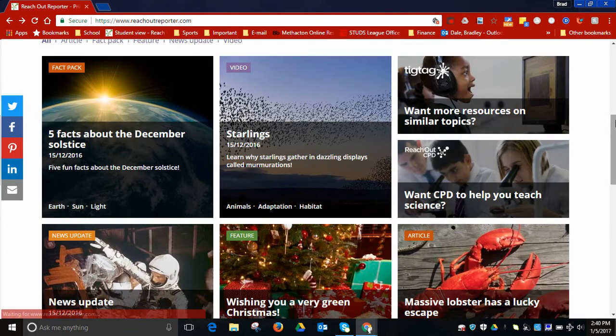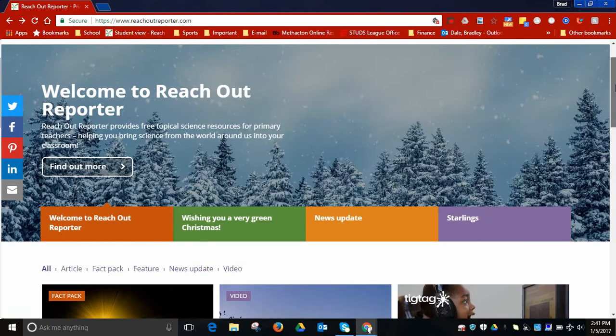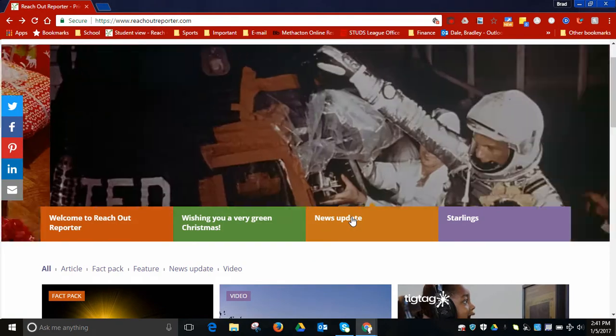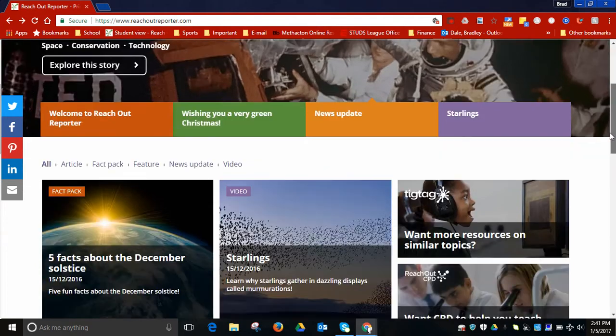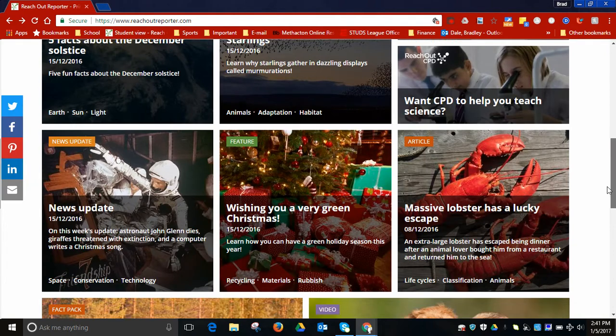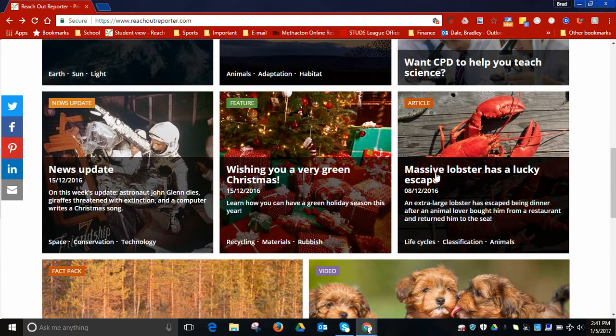You'll also see over here a news update. This one here deals with John Glenn. Again, this was a little over a week ago, so it does update typically once a week.